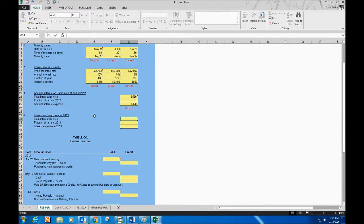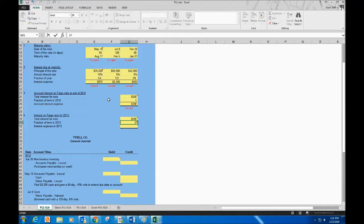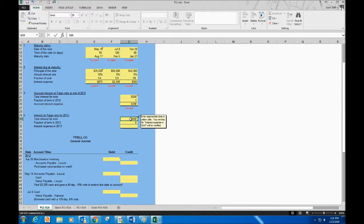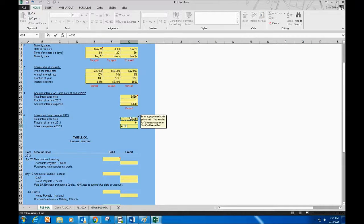For 2016 interest on the Fargo note, the remaining fraction of term is 27 days over 60. Total interest is $560, and multiplying by 27/60 gives the remaining interest expense. The interest expense for the full note ($560) is split: $308 accrued in 2014 and $252 recorded in 2015 when paid off.